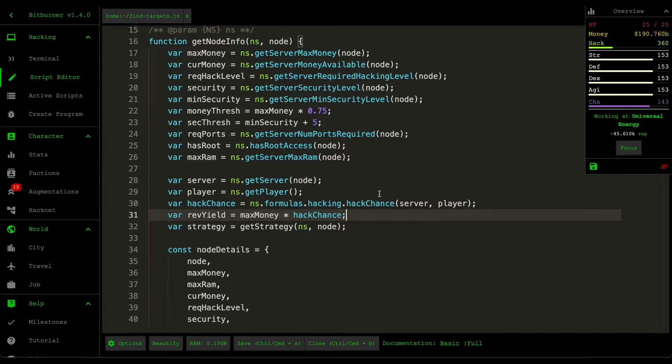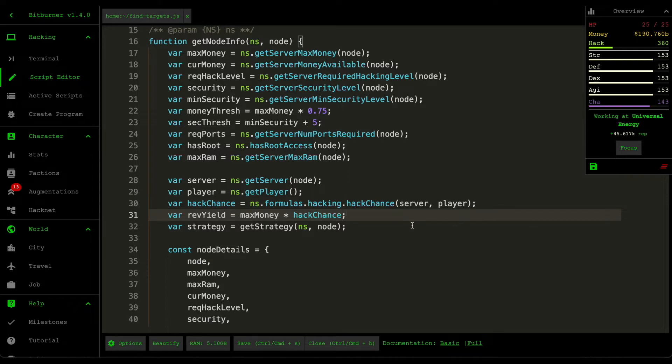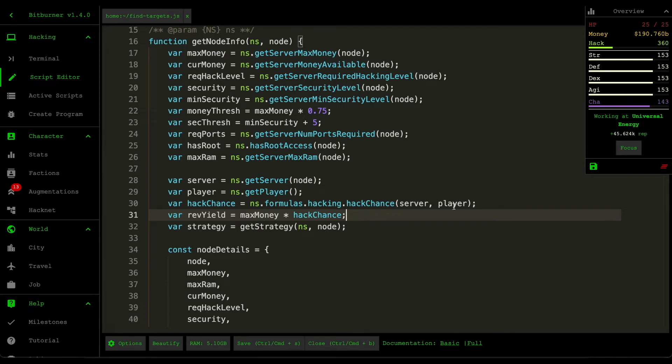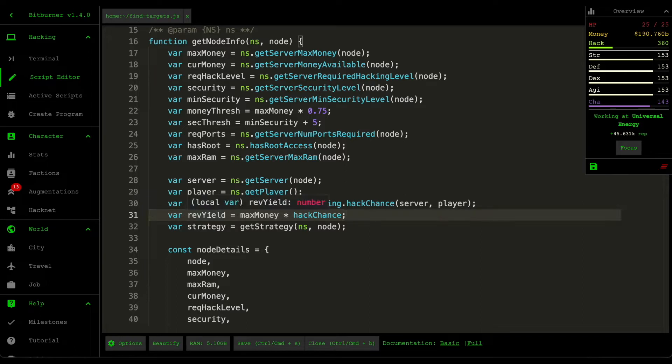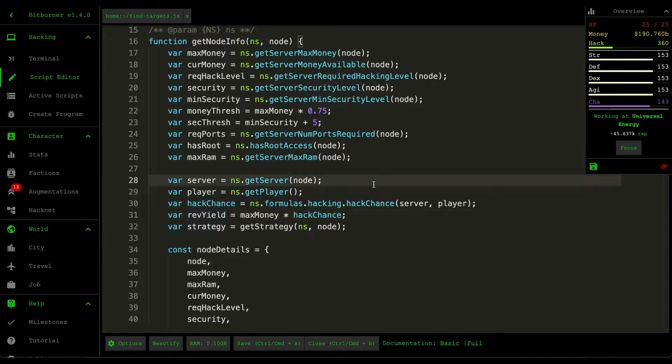So let's say that the max money is $1,000 in the server and our hacking chance is around 10%, meaning that 10% of the time we're going to succeed. And this means that there's a chance that we're going to get 10% of that maximum money. So that's what the revenue yield does. And the reason why I decided that it's the deciding factor is because it's going to affect how much money we can steal per second.